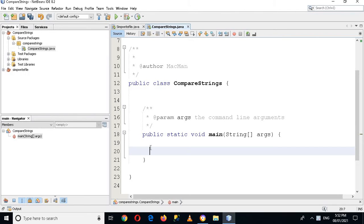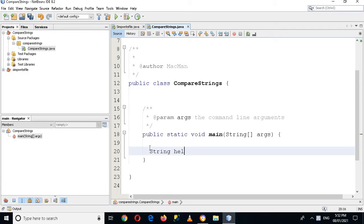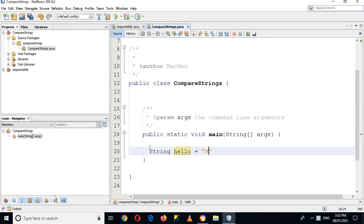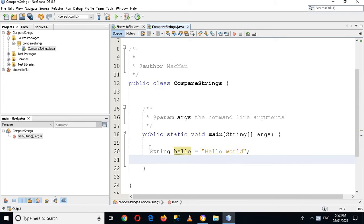I'll use String hello equals 'hello world' and I'll put semicolon here. Now I'll create another string.